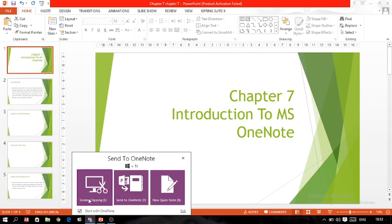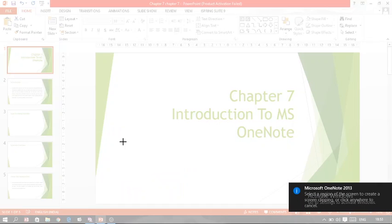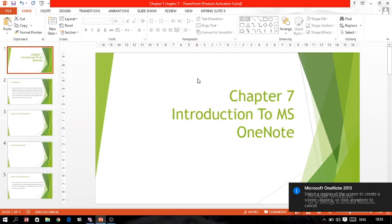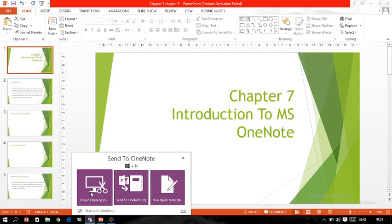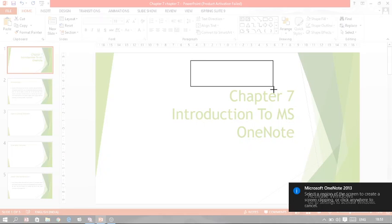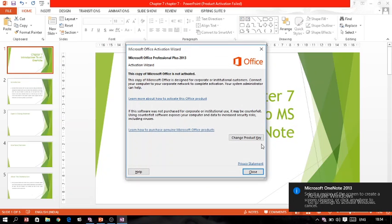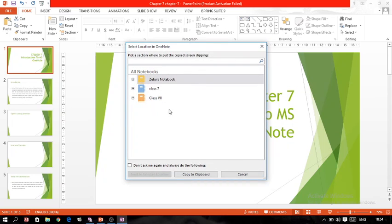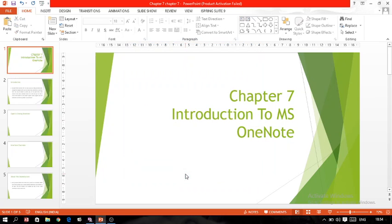The second feature is Screen Clipping. Whatever is on the screen, if you want to capture a portion of it — like cropping a screenshot — click the Screen Clipping button. The screen appears and you select the area you want. That area is taken as a screenshot. It then asks where to add it: I selected Class 7, chose 'Copy to Clipboard', and it is added to OneNote.